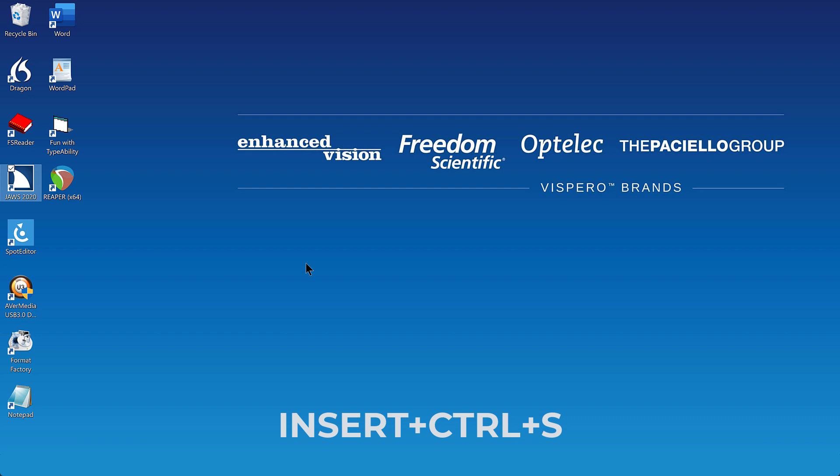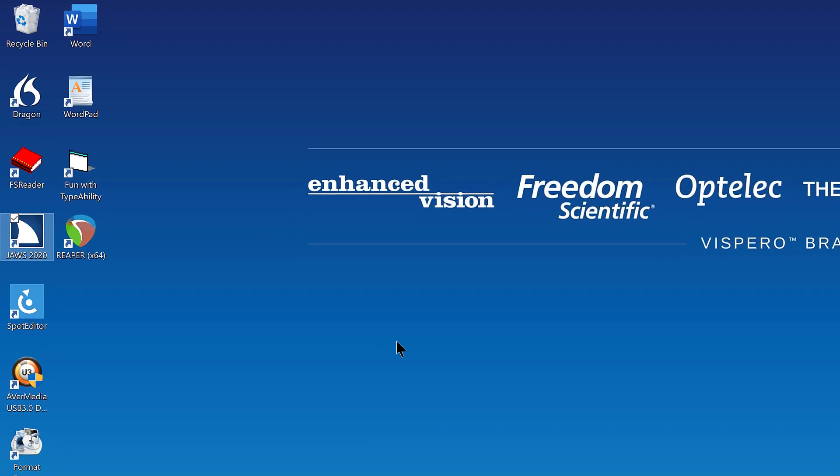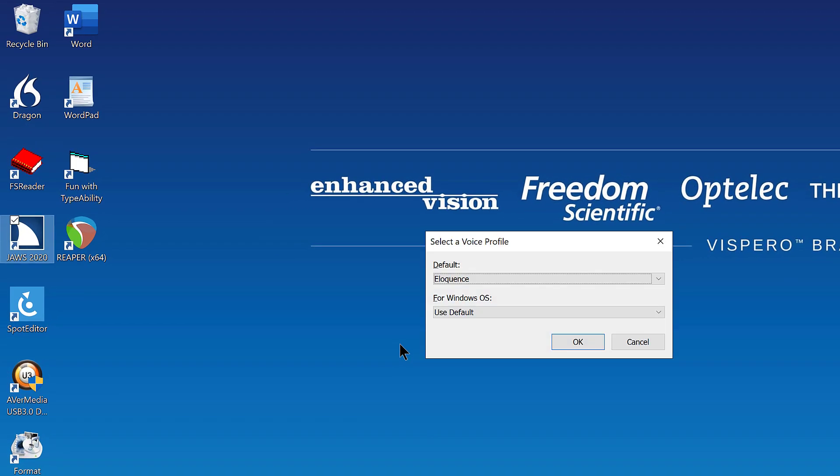First, switch to a Vocalizer Expressive voice you want to use for the PC cursor. I'll press Insert Ctrl S to open the Select a voice profile dialog box. Select a voice profile dialog. Default colon combo box. Eloquence. 1 of 15. Alt plus D.